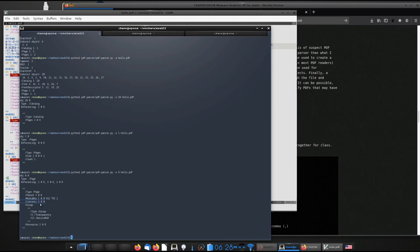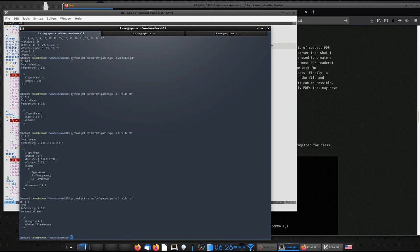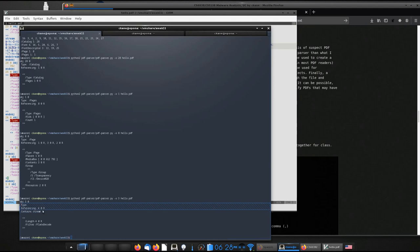And it defines the media box that tells how big the sheet of paper is, defines the contents. So the contents is object three, just like before. And then it also defines a resources object down here as object two. So I might go and look at object three. And object three says that references four.